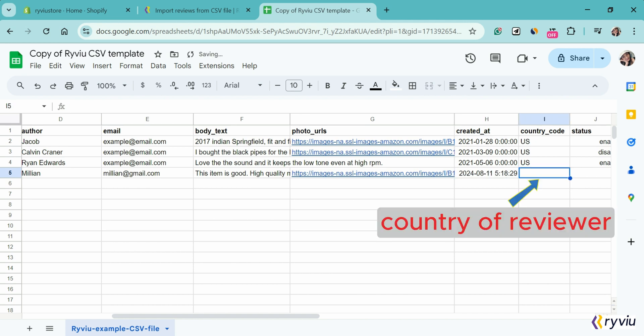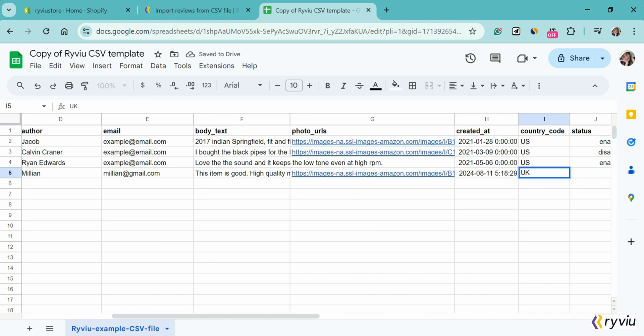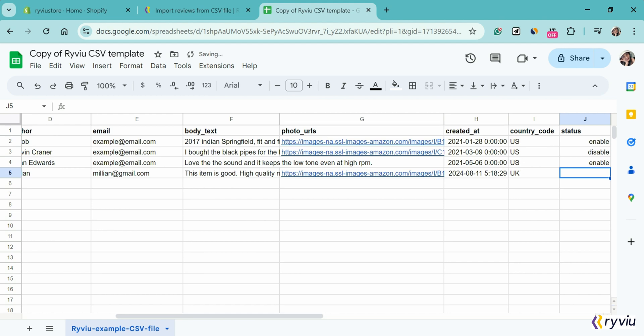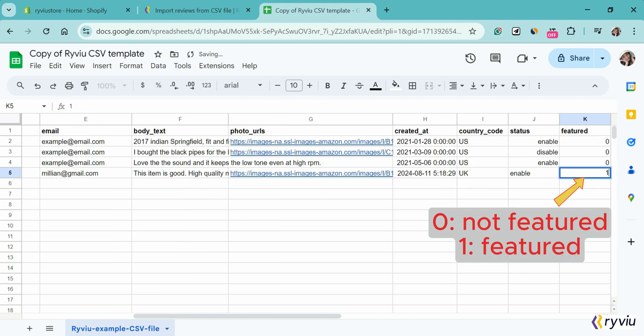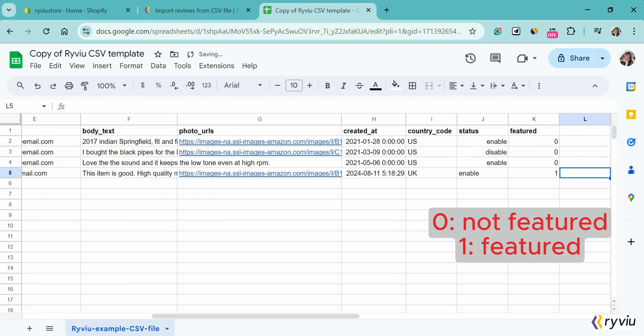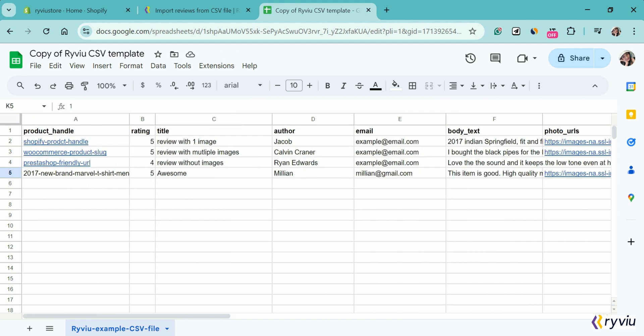In the country code section, write the country of the reviewer. In the status section, write enable or disable. In the feature column, write number 1 or 0.